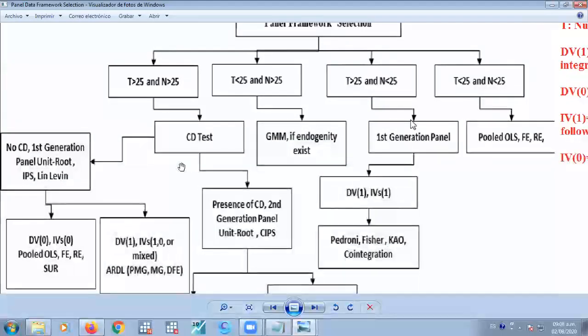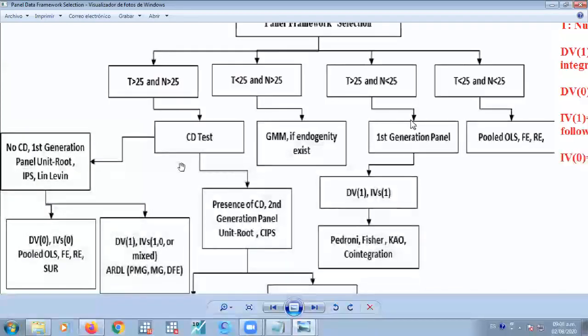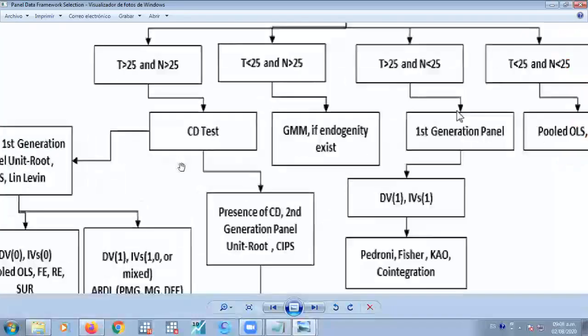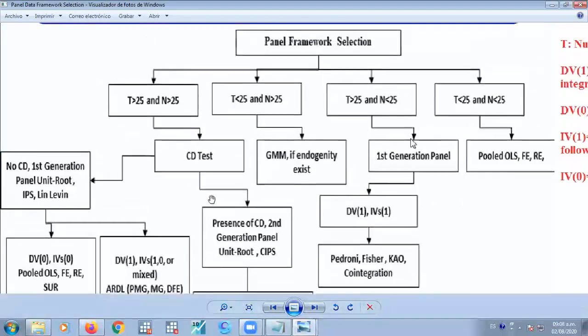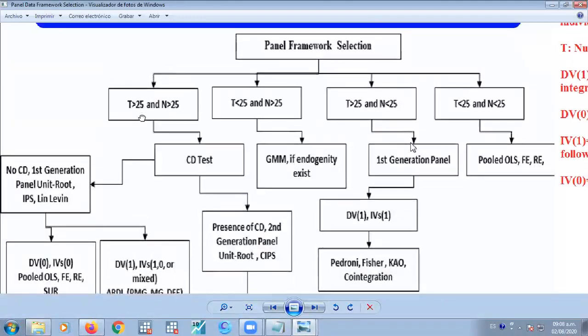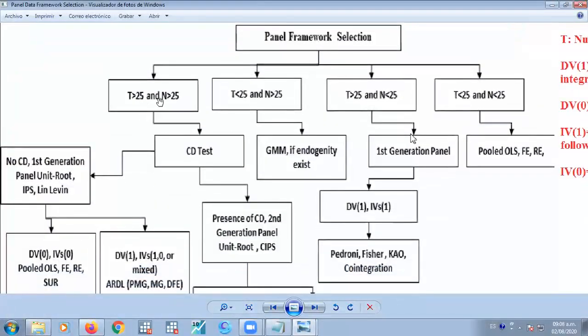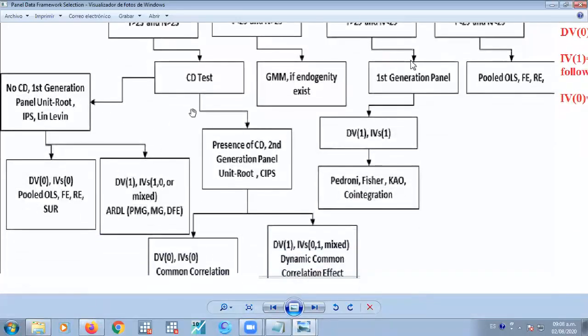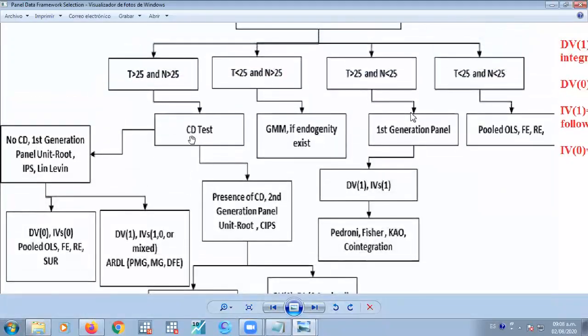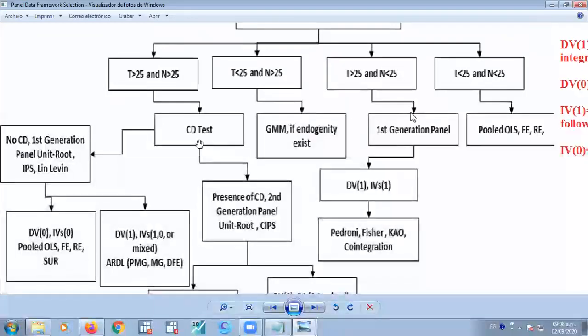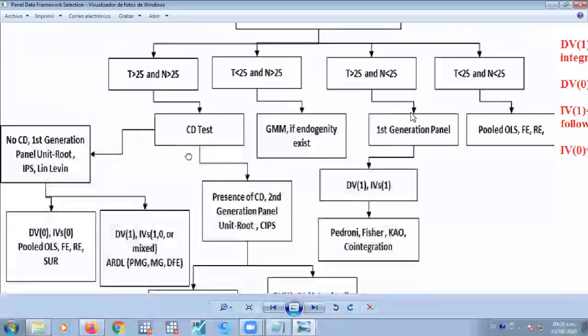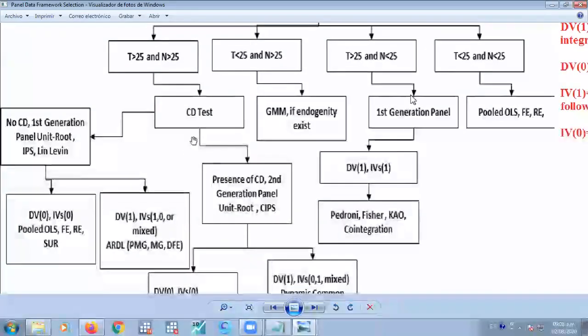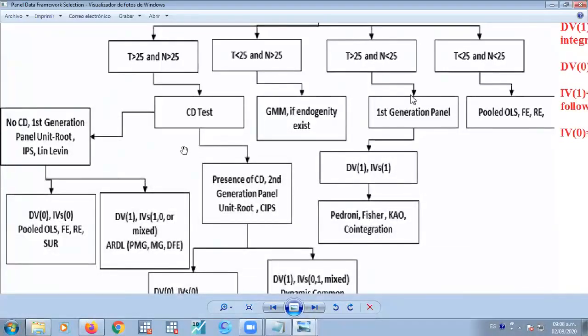The name of the topic in the advanced panel data training is called the dynamic common correlation. The common correlation starts to handle right here, where we have a higher number of periods of time and a higher number of cross-sectional units. And we might start to work with something called the cross-sectional dependency. So cross-sectional dependency is a way to test the common effects in a panel data.